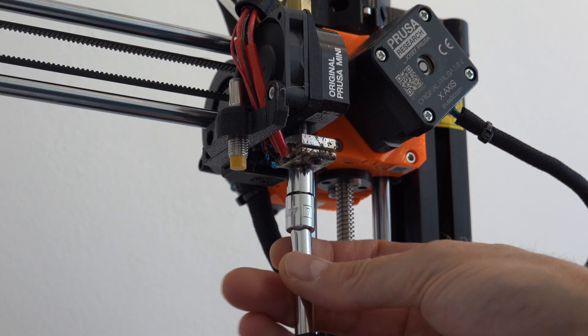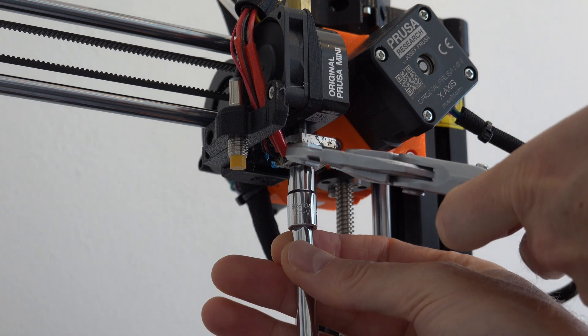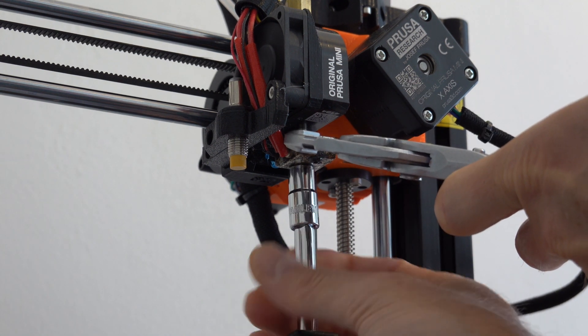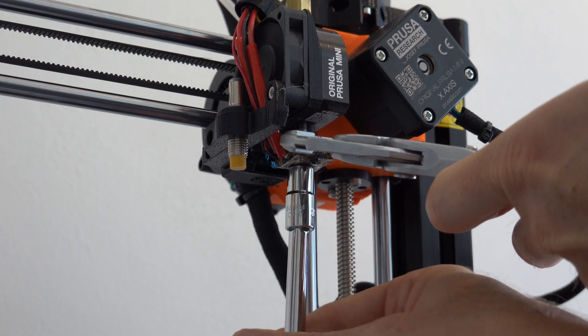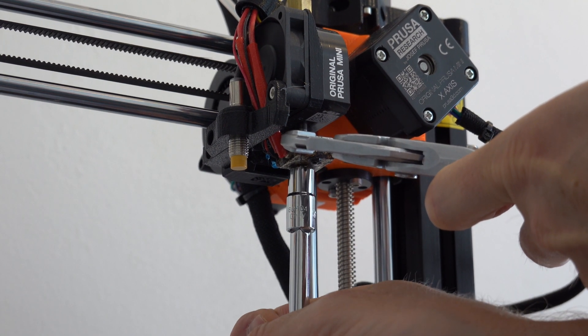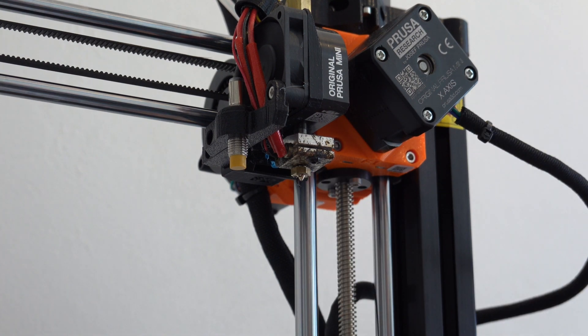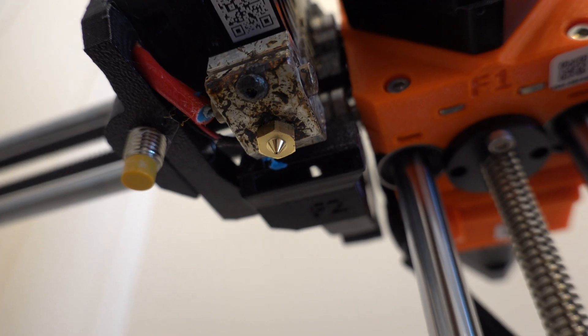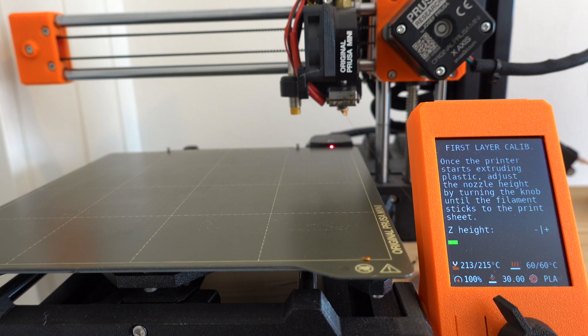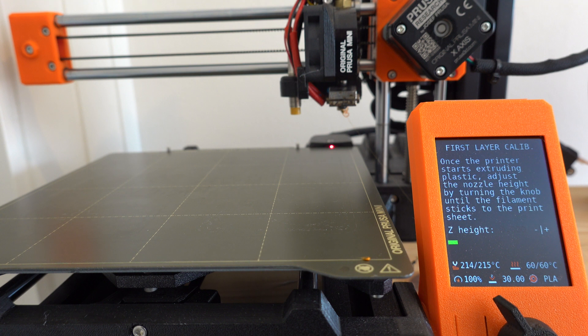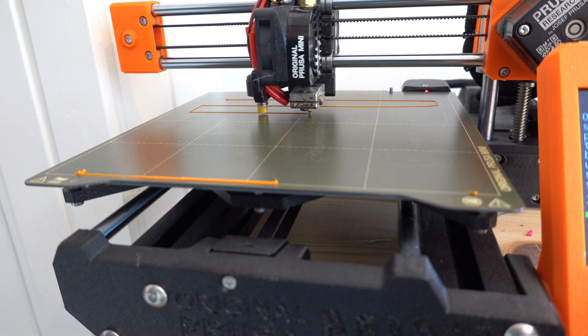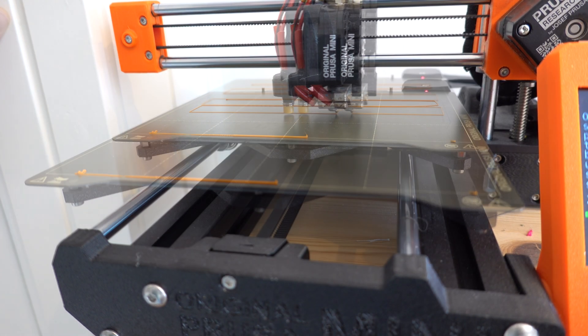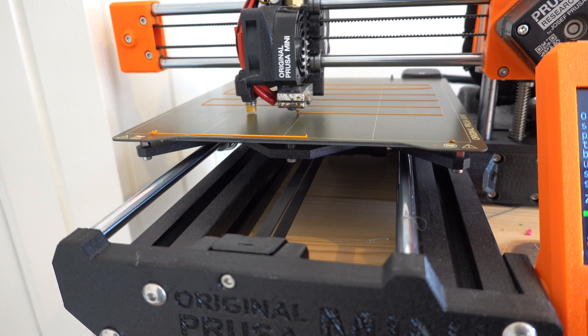After this, I screwed in the new nozzle and reloaded the filament. I used the calibration to make sure that the first layer is printed at the correct height.